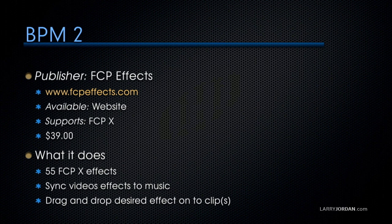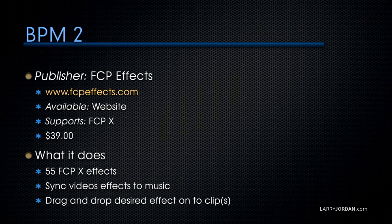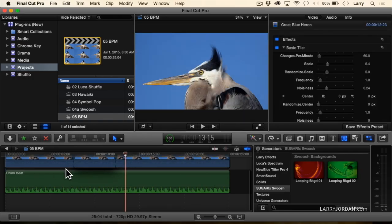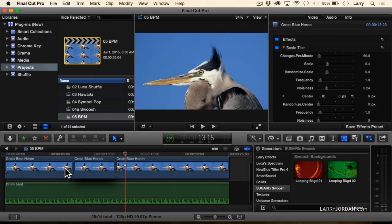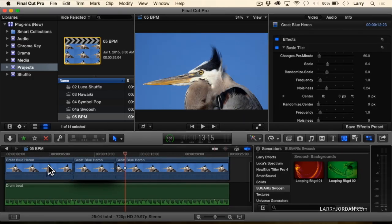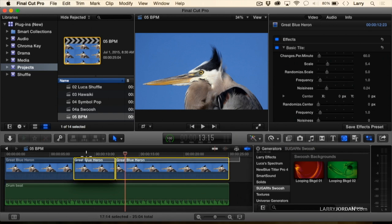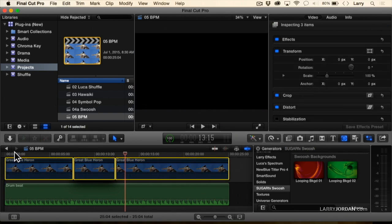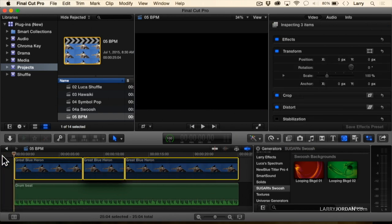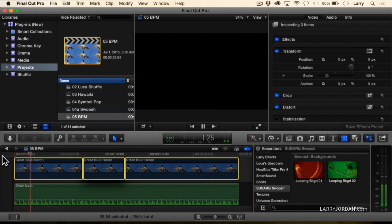So we want to animate a great blue heron. Let's see what that looks like. Here is... Let's just turn these off for a second. Here's the music.